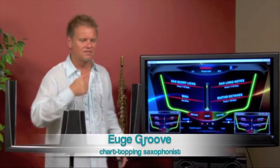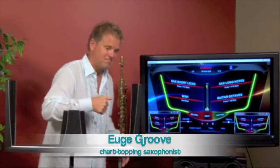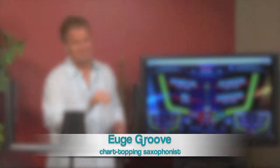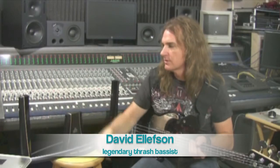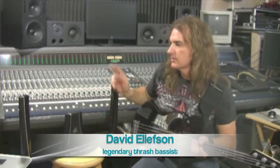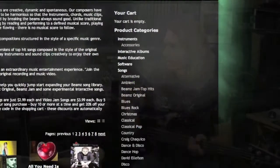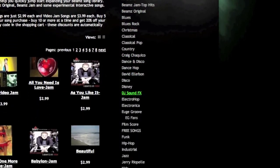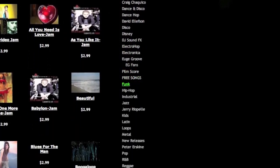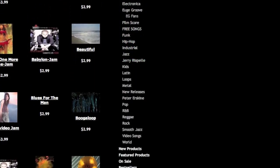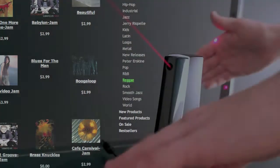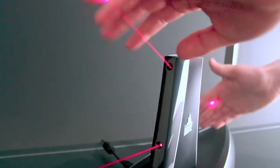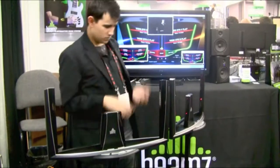Plus original content created for the Beams by independent Grammy-nominated and Grammy award-winning artists. The Beams song library is continually updated with new titles on the Beams website. Choose songs from all musical styles.